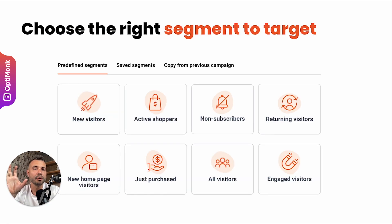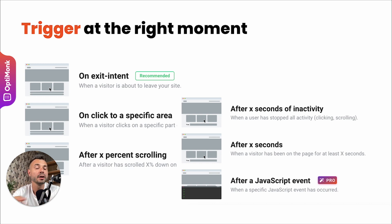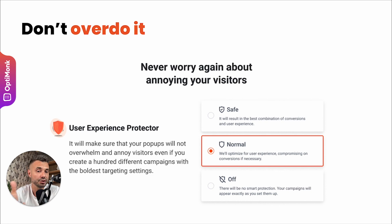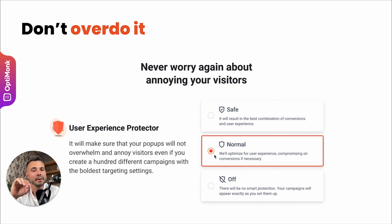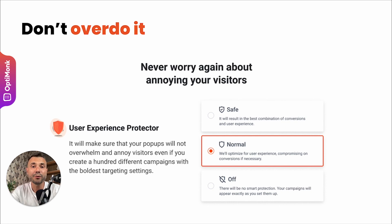Having the right message is important, but you also have to choose the right segment to target and trigger your pop-up at the right moment. Some messages work better as a welcome pop-up, while others are much better as an exit pop-up or triggered after scrolling down 50% of the page. You also shouldn't overdo it — in one session, pop-ups shouldn't be appearing all over the place. If you run multiple pop-up campaigns, this can happen unless you use the User Experience Protector, a built-in feature of Optimum that avoids accidentally overwhelming visitors with more than one pop-up. You can keep it in normal mode, or switch to safe mode where AI runs in the background to ensure visitors are not overwhelmed by messages.